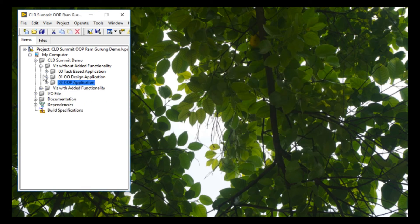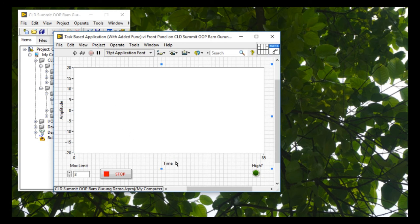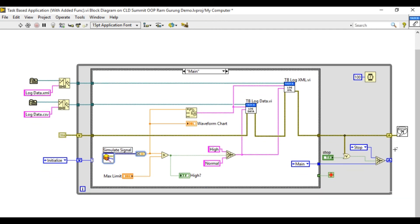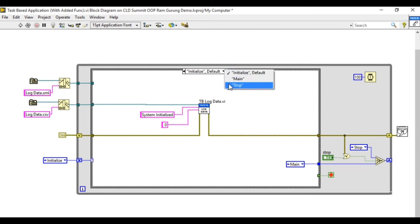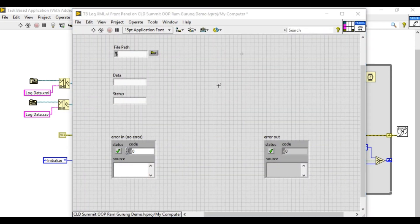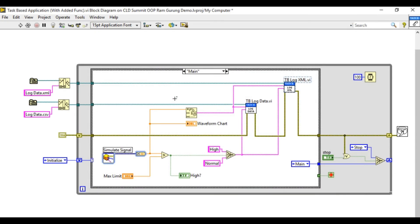Now let's look at the added functionality. As discussed, we need to log the maximum value into an XML file rather than the CSV. When adding this functionality to the task-based programming approach, we need to add new code directly into the existing VI, which makes it more problem-specific. This is the code for the XML logging.